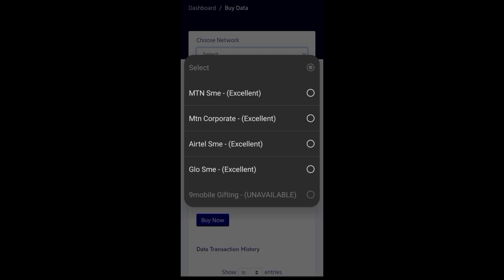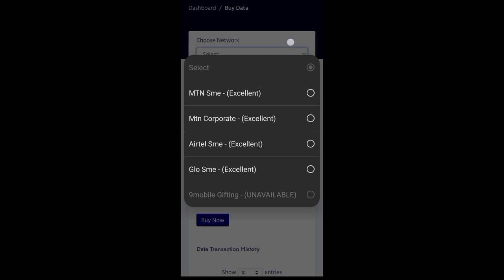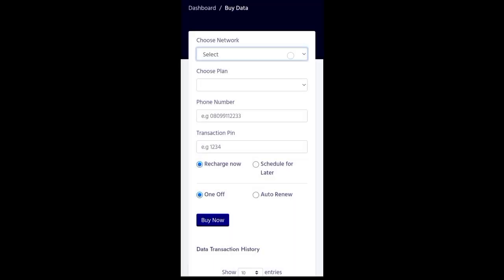Now, the NIG mobile gifting is unavailable. It is unavailable. So sometimes you will see that the network, if the network is slow, it will show that it is slow. So if the network is excellent, it will show that the network is excellent.